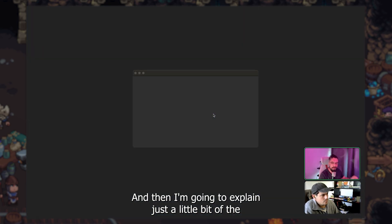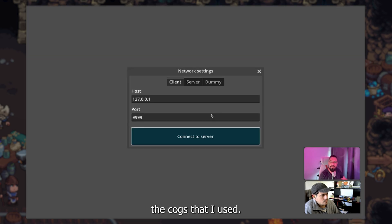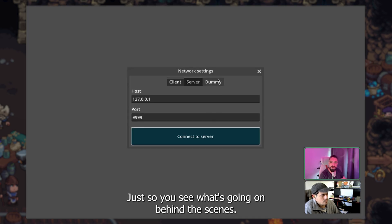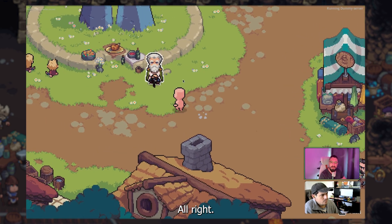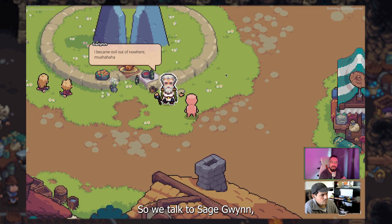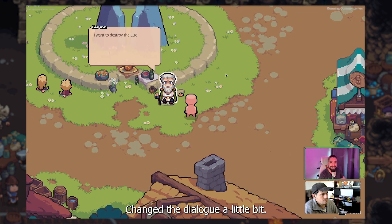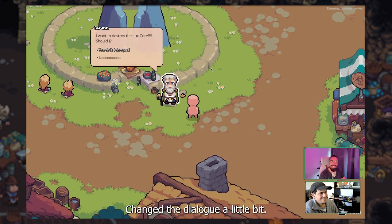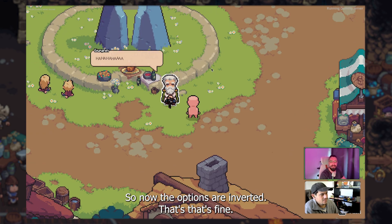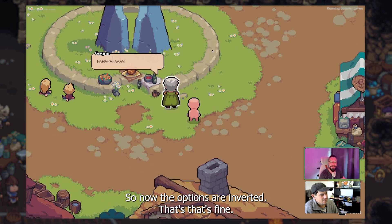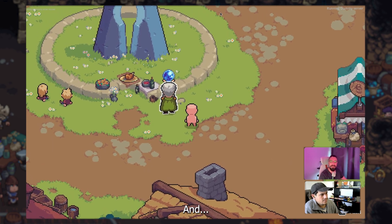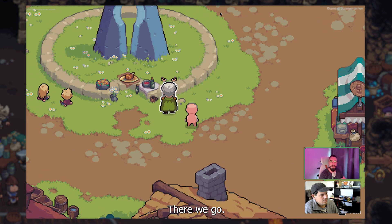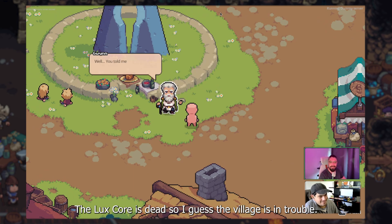And then I'm going to explain just a little bit of the cogs that I used, just so you see what's going on behind the scenes. All right, so Tokyo Sage Wind. She became evil out of nowhere. She changed the dialogue a little bit. Okay, so now the options are inverted. That's fine. And there we go. The laxcore is dead. So I guess the village is in trouble.